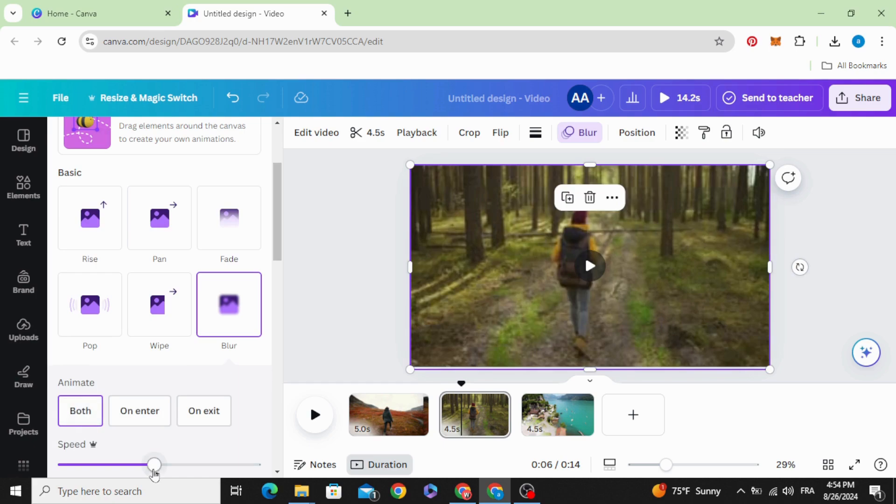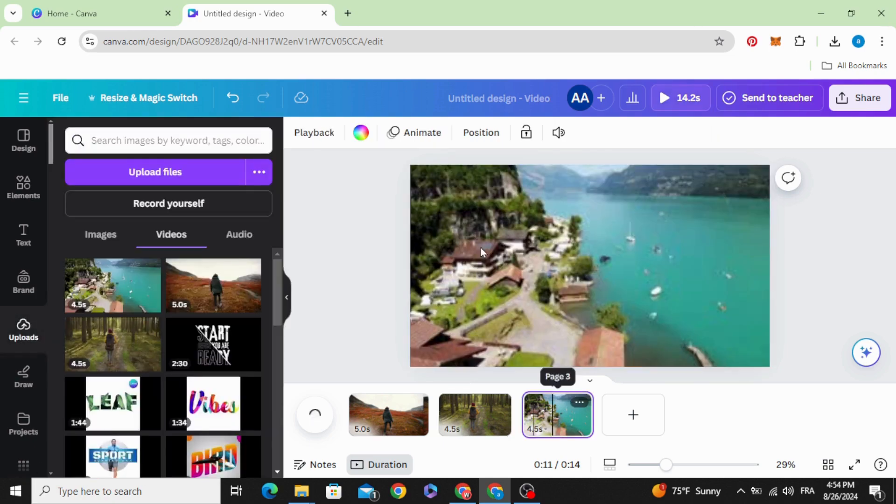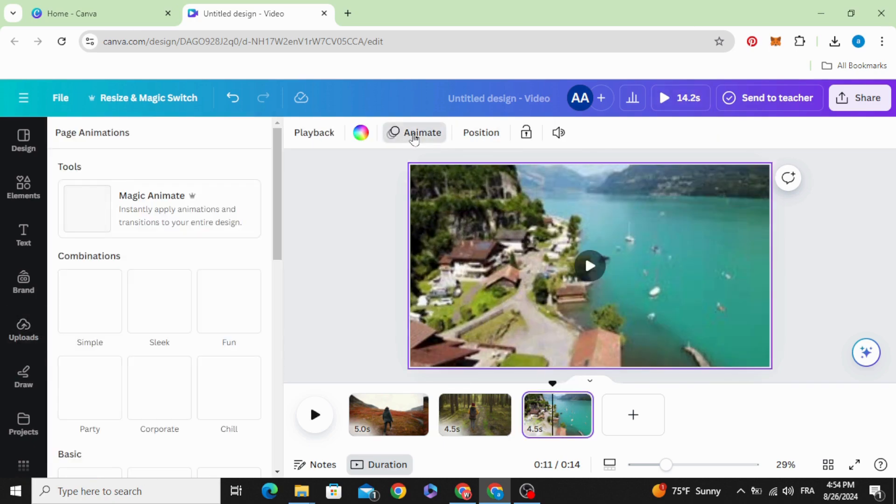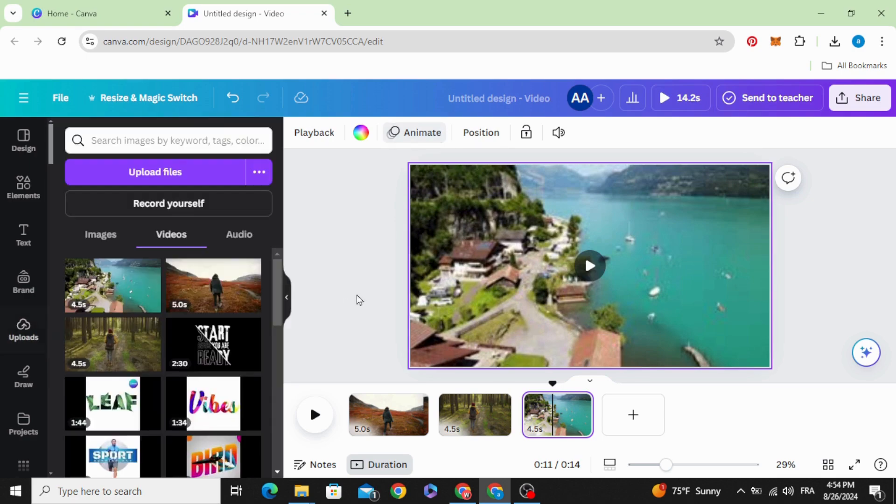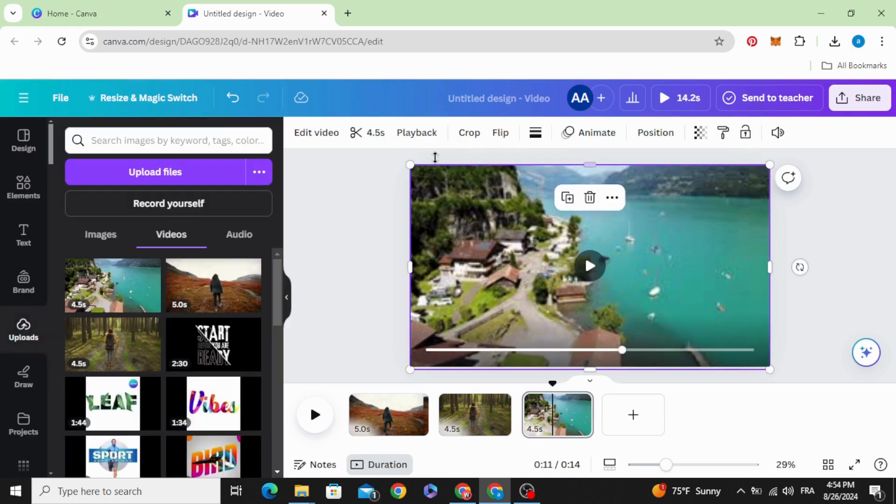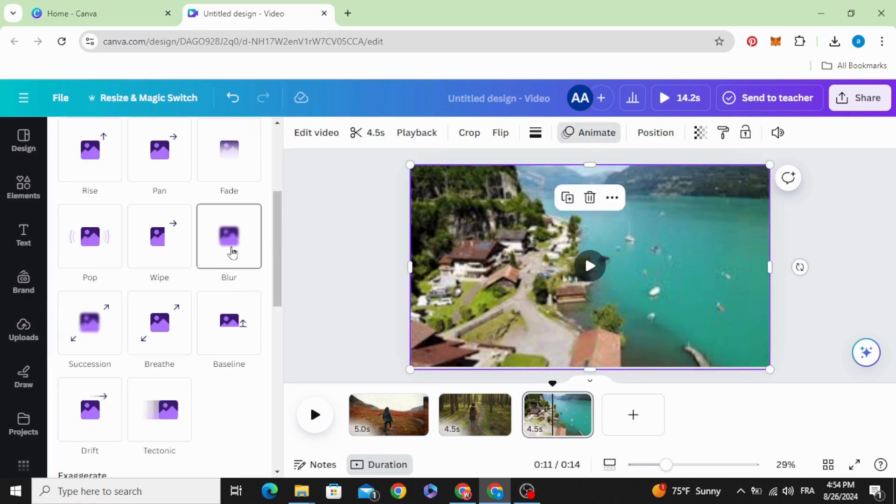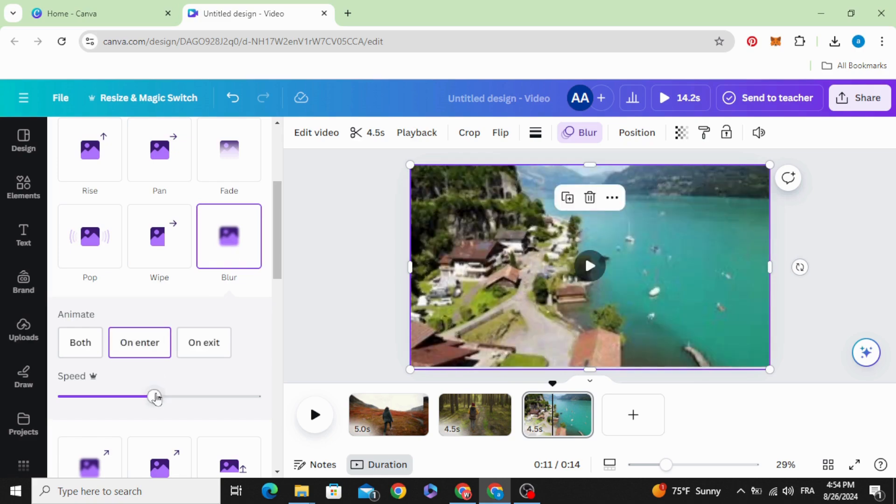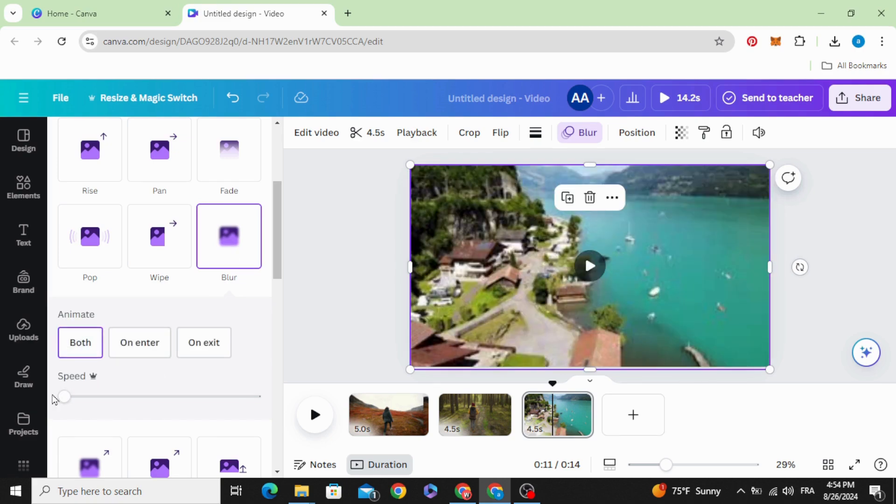Click blur, both, lower the speed. The third one, animate, blur, both, lower the speed.